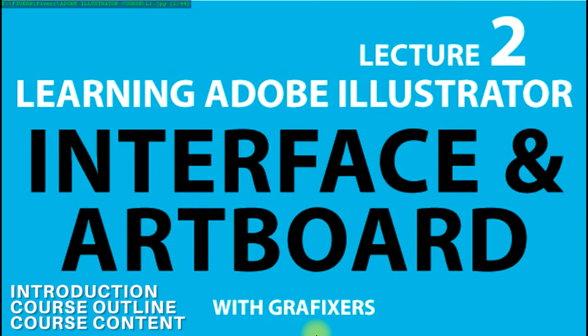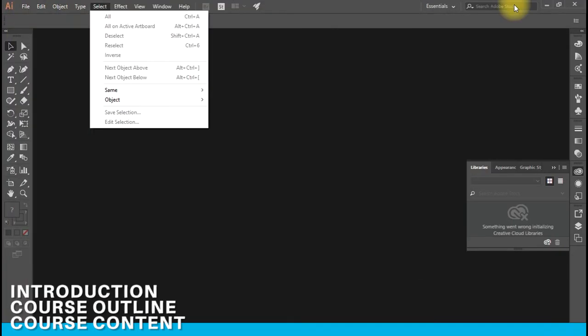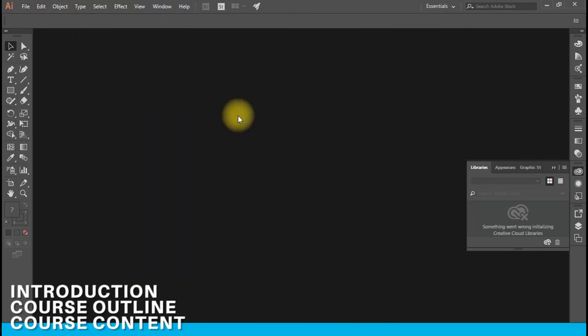I will be explaining in the second lecture the complete interface of Adobe Illustrator and the artboards which we make in the file menu. I will explain all of these interface objects in the second lecture.